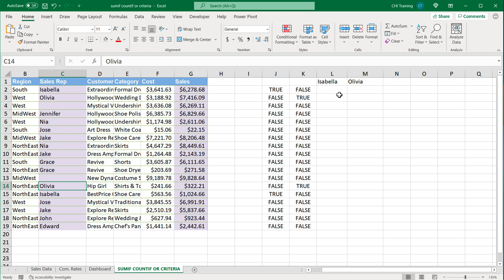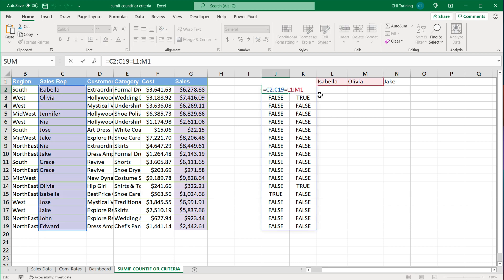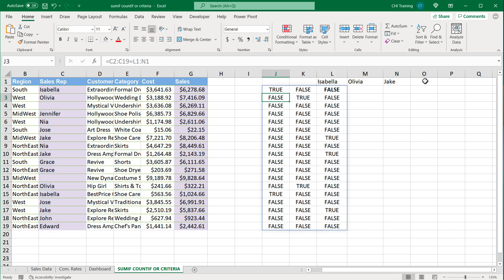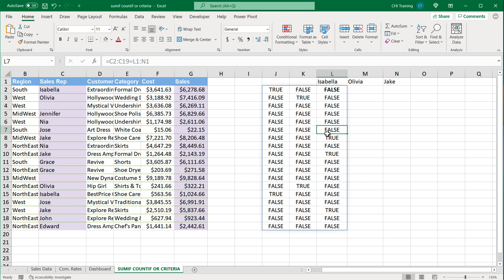With the same logic, if I go and add Jake here and simply just change this array to also include Jake, that should now add another column for Jake. Every time it's Jake it's going to say true. Hopefully that makes sense. I'm going to undo to just get two columns for now.